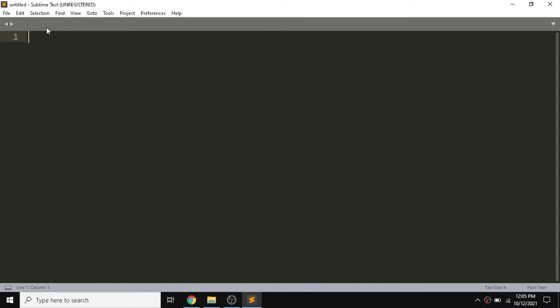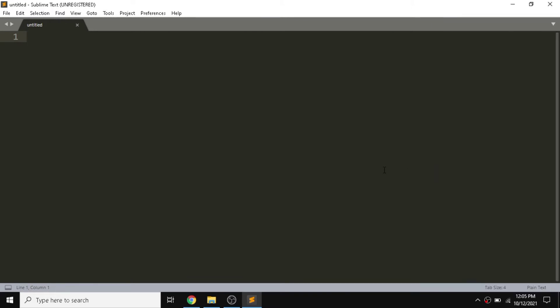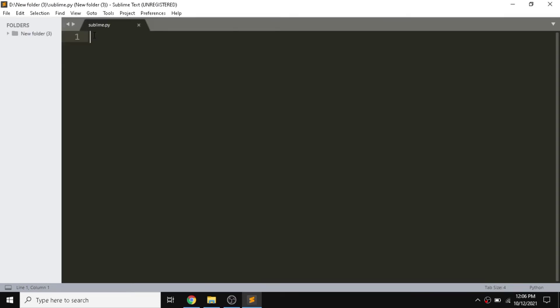We can create a file by just clicking on this and we need to give extension for this. We can click on this and give extension, or we can just save this file and give a name and extension. After that we need to set up Python so we can run a Python file.